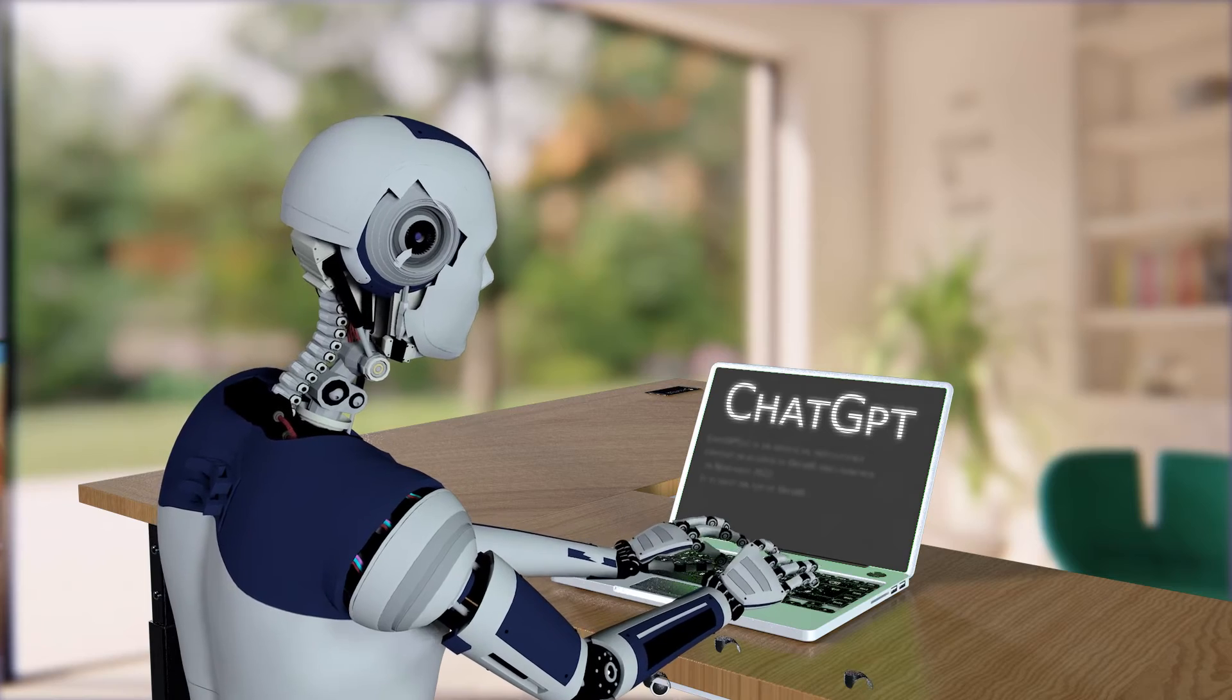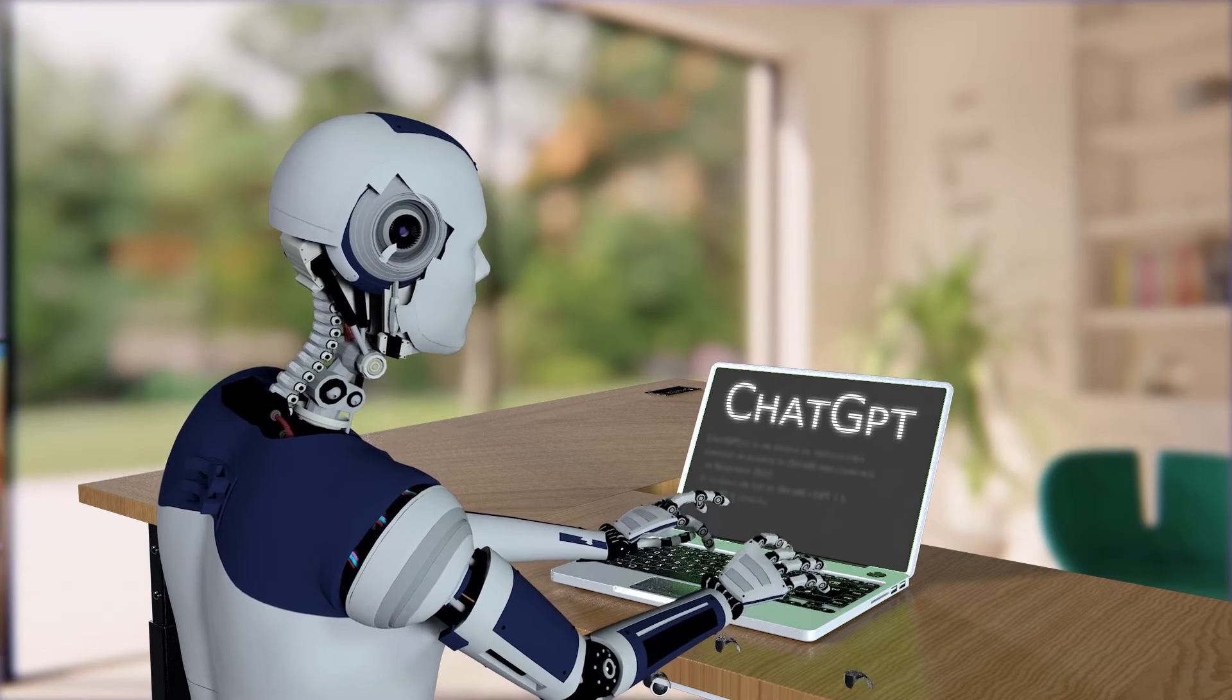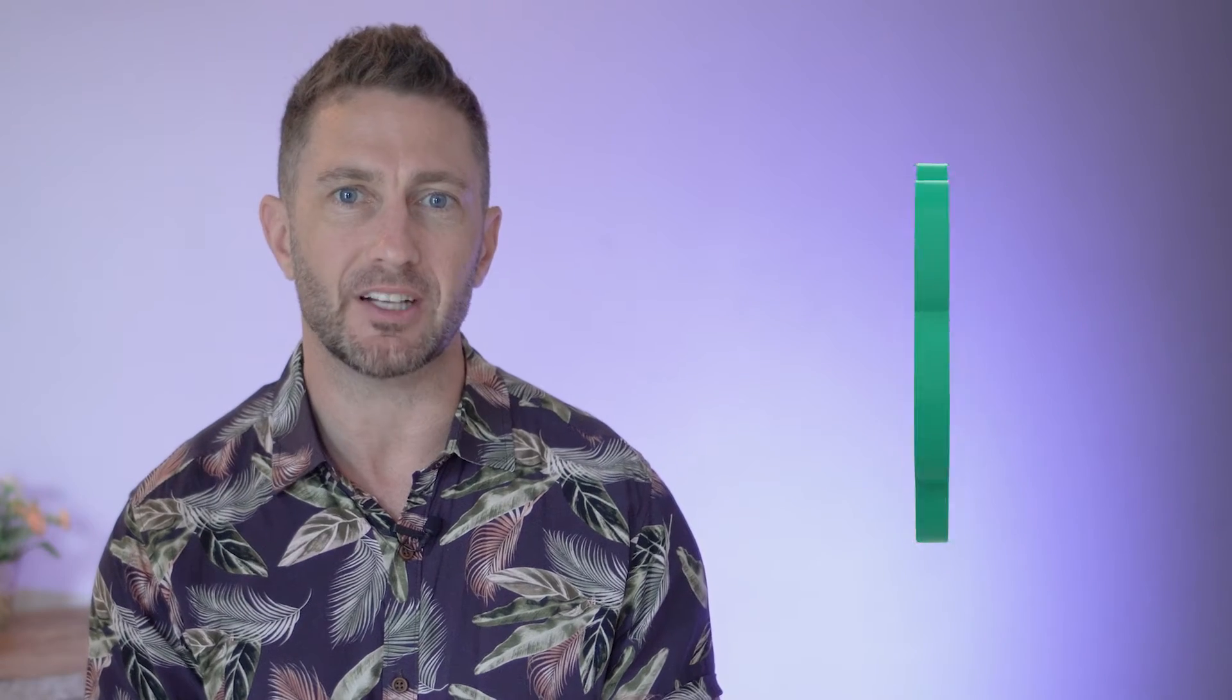Before, ChatGPT was like a very smart text buddy. You typed to it and it typed back. Now it's like it's been given eyes and ears.